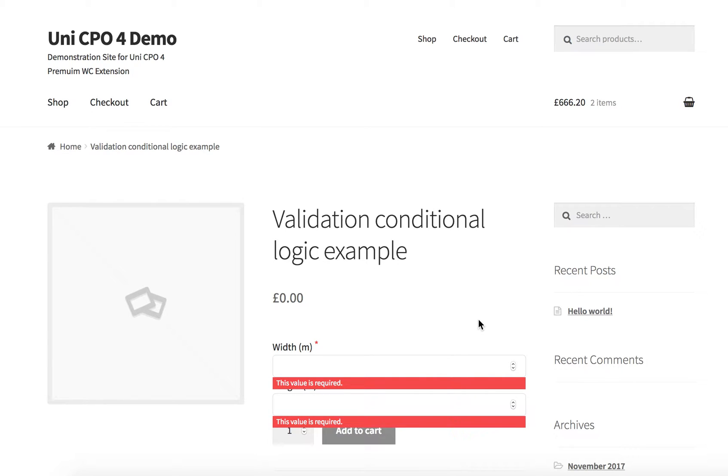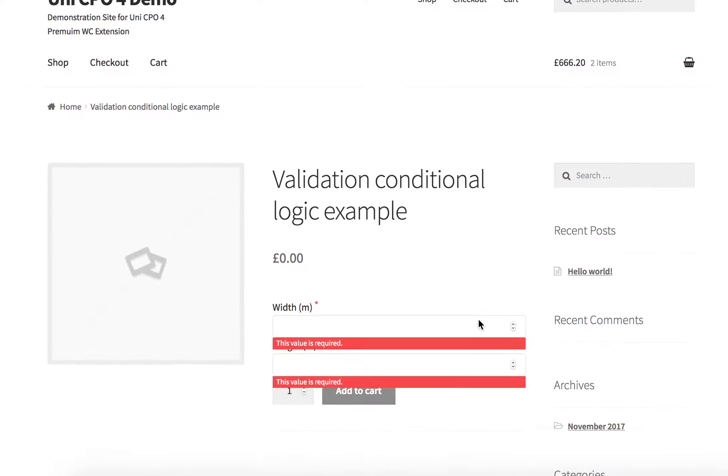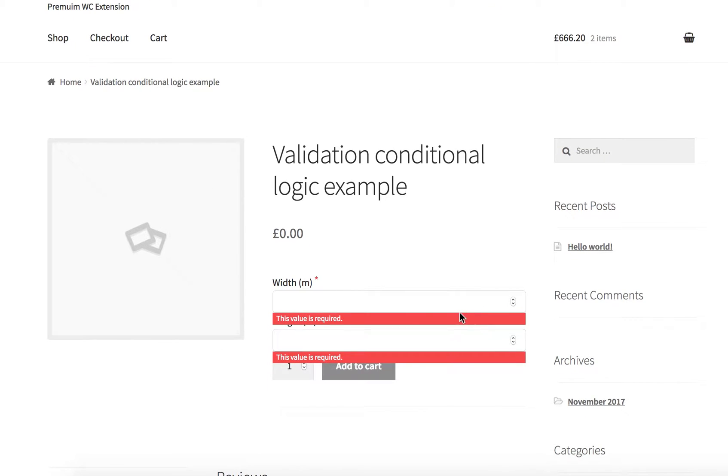Hi guys, in this video I'm going to show you how validation conditional logic works and how to use it properly to get the most of it. I've created a simple product with two form fields. Actually, this is the most common usage when you have two fields and would like to add value-based constraints for each of these fields.